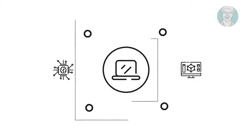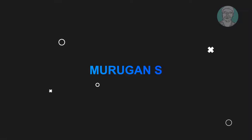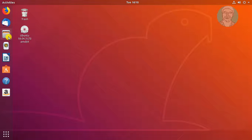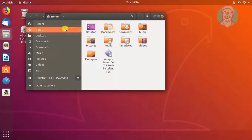Welcome viewer, I am Murigan S. This video tutorial describes how to create XAMPP control panel launcher on Ubuntu 18.04.3.